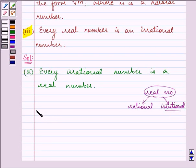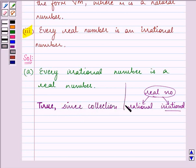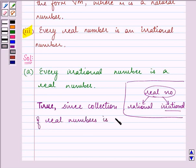So this is a true statement for the reason that since the collection of real numbers is made up of rational numbers and irrational numbers, every irrational number is indeed a real number.